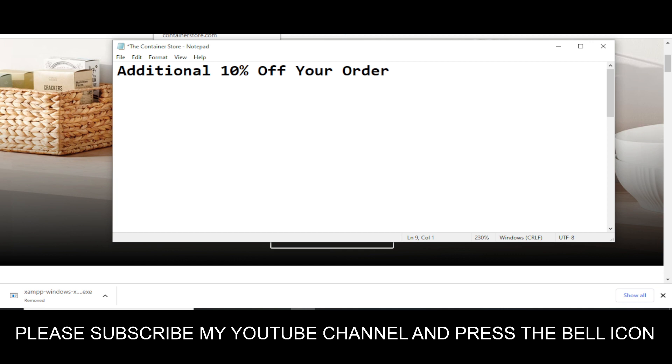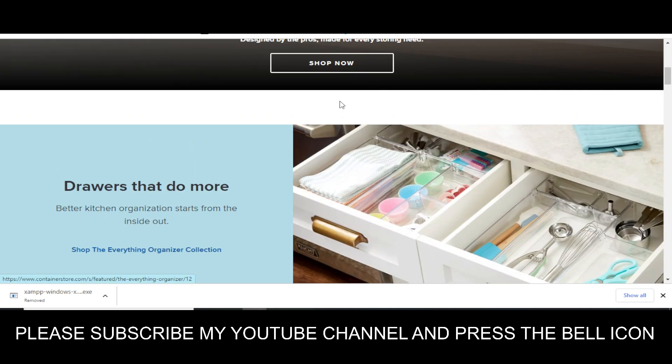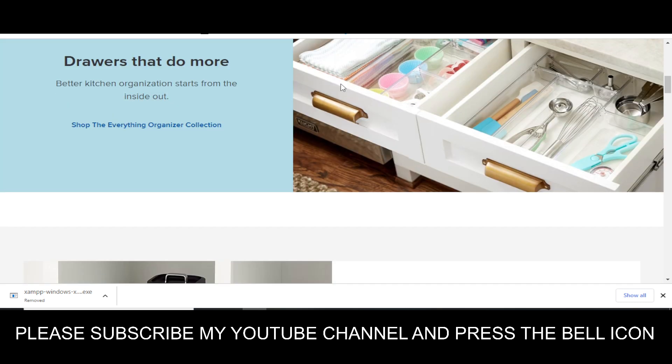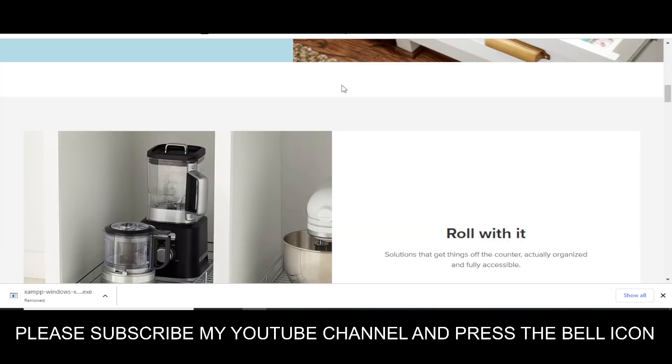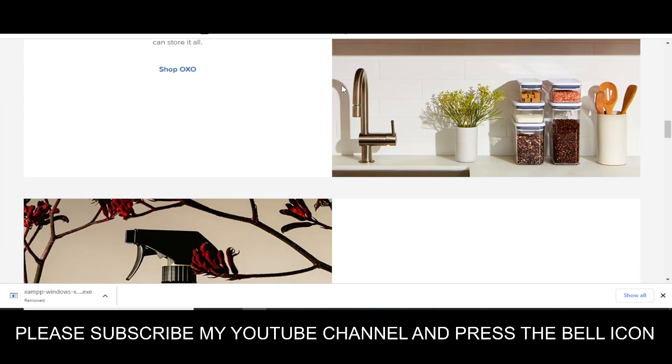Hey, what's up guys, welcome to my YouTube channel, Adnan City. Today I'm going to provide you a promo code for containerstore.com. So stay tuned and please like this video and subscribe to my YouTube channel and press the bell icon.